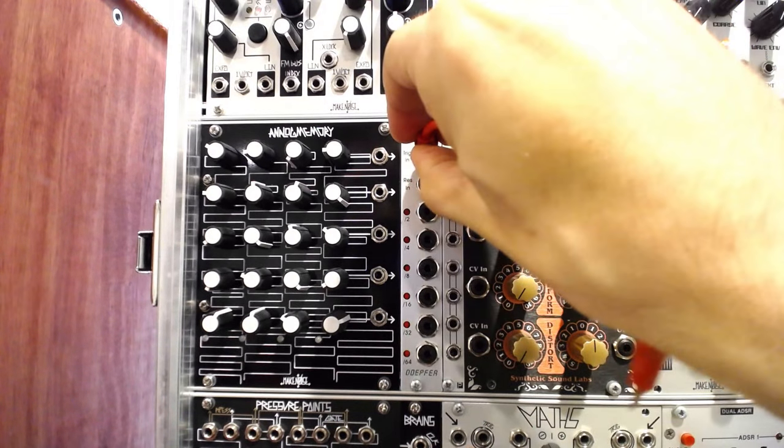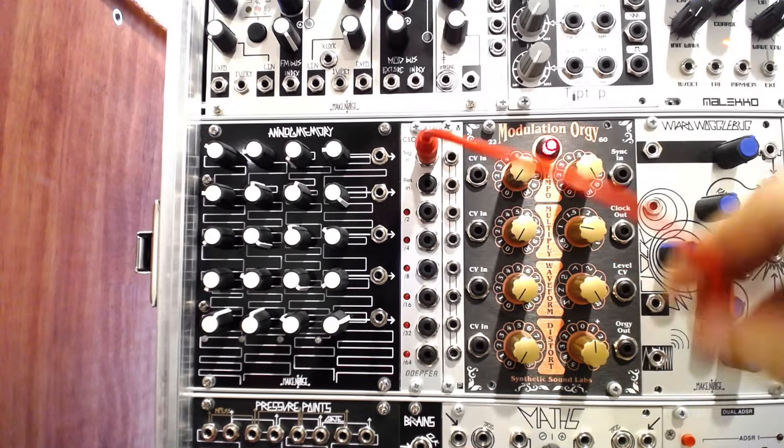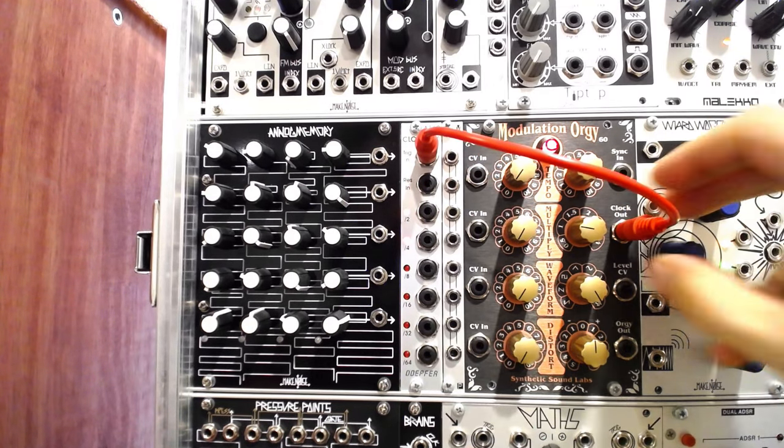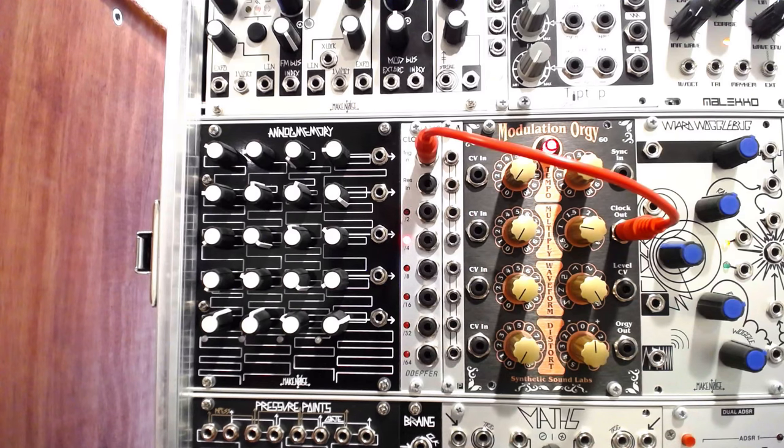A simple visual inspection can yield a good deal of information about what might be wrong with any malfunctioning module.